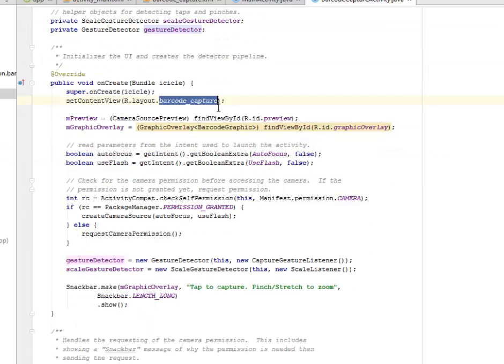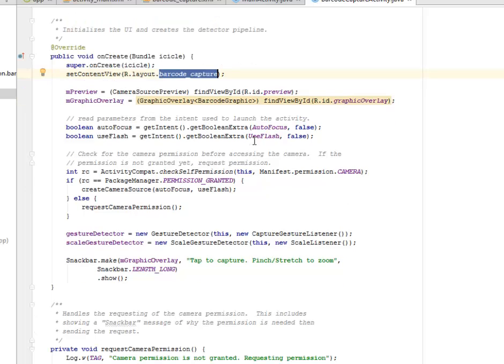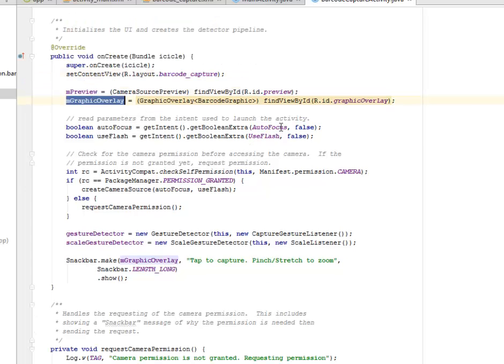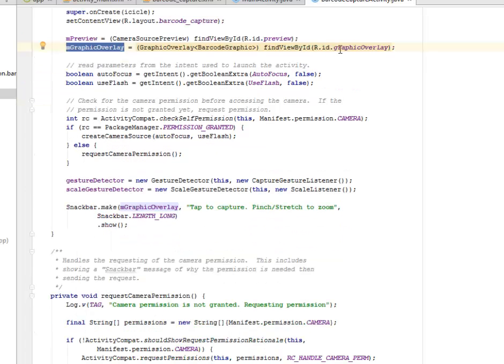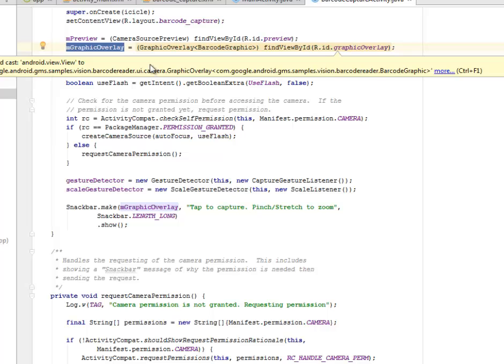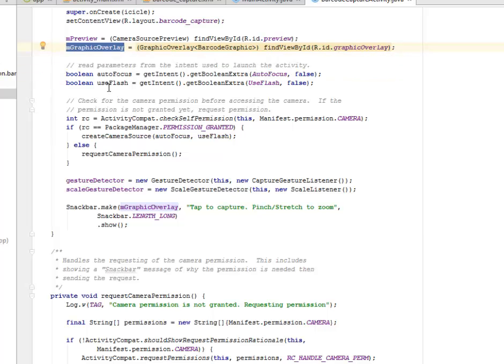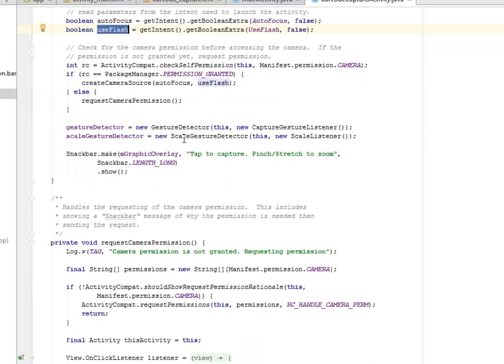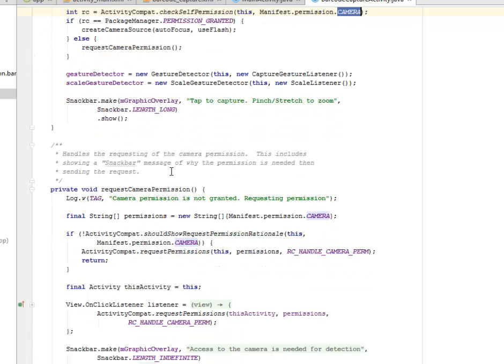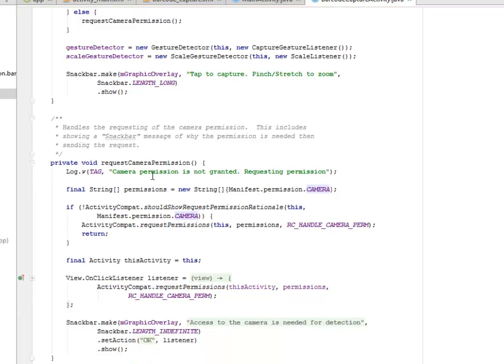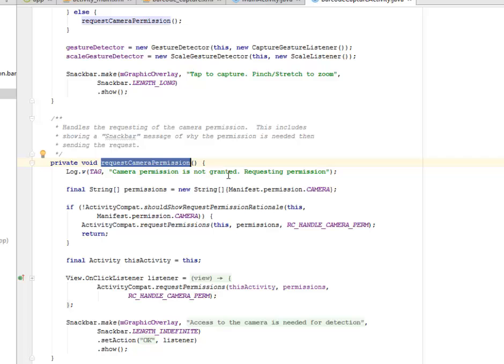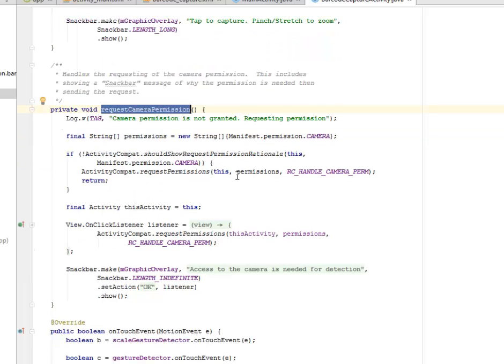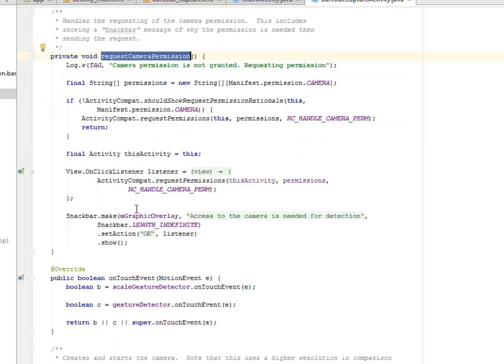Our onCreate method calls on the layout barcode capture XML. We instantiate the M preview, the M graphic overlay, calling on its appropriate ID. And we read the parameters from the intent used to launch the activity. The auto focus and the use flash we needed that. We also check for permission, the manifest permission for camera. If not granted, it's going to request the permission. A lot to the tag that is a camera permission not granted. So you're going to request for the permission for the camera.